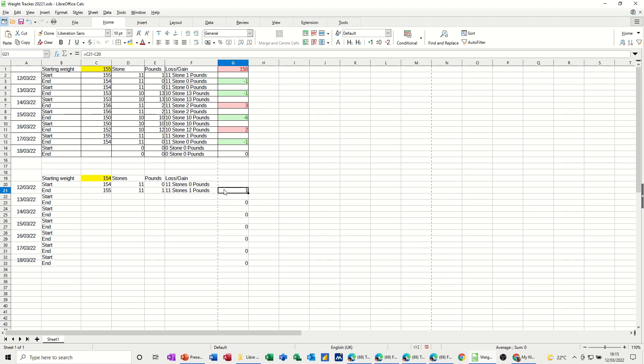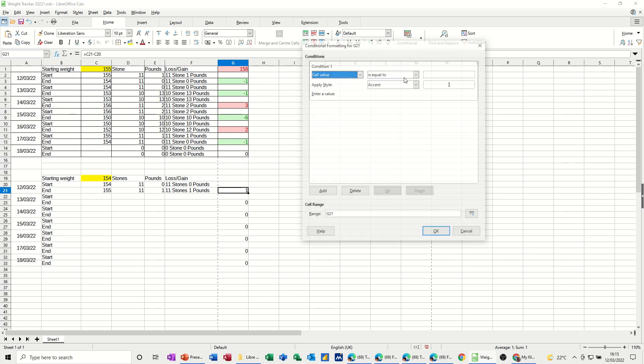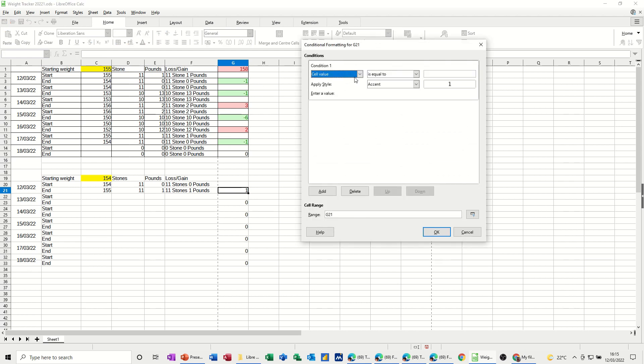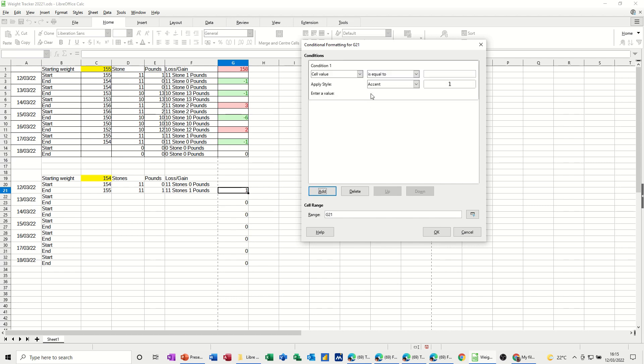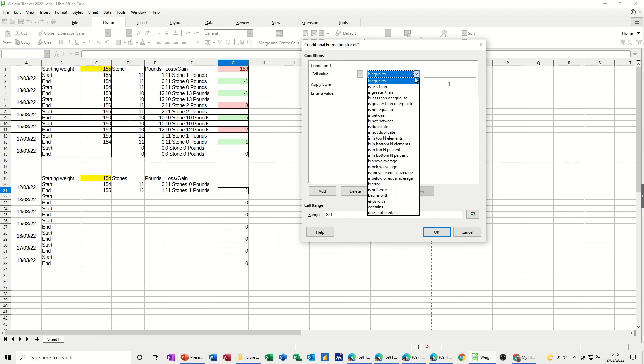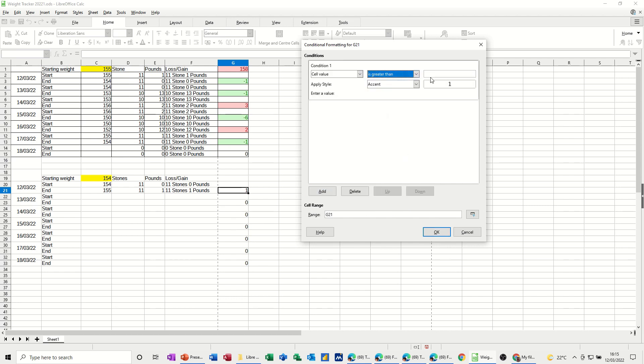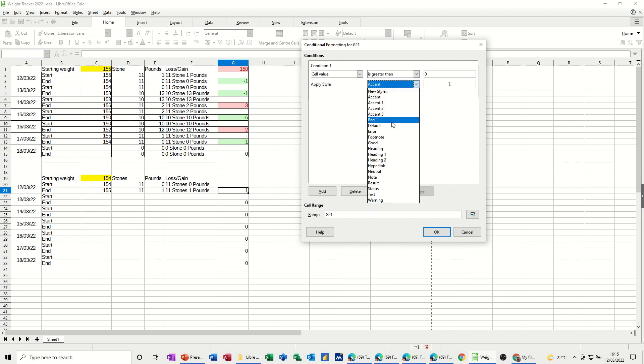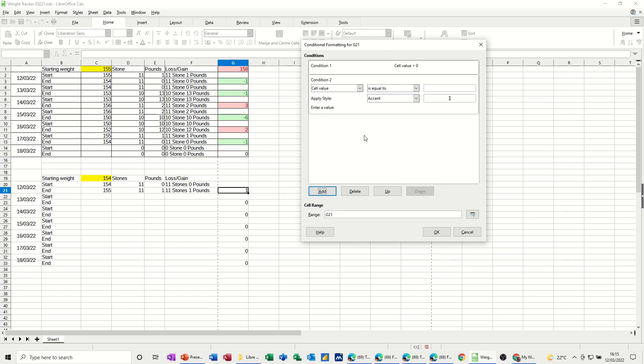now I also want to have conditional formatting on this, so if this goes plus, it's not good, so I want it to be red like these ones, so up to conditions, and let's just delete that one, add a new one, so if it's greater than zero, I want that to be bad, so that needs to go red, add,